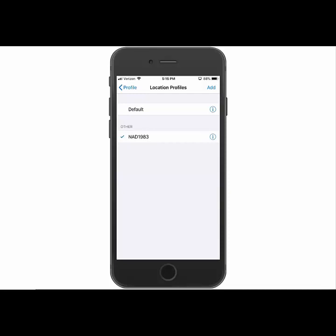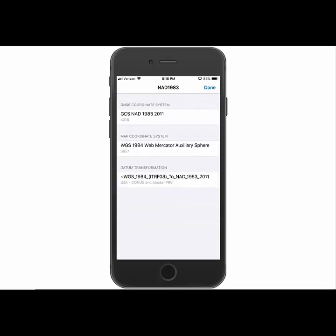If I want to see more information about the location profile, if I've set it up in the past and can't remember what it's using, I can click the I button at the end. And then it's going to give me the details about that datum transformation and I can see what it's using.